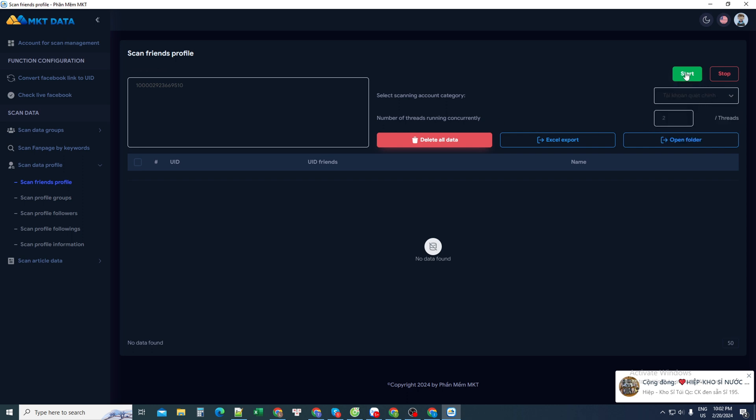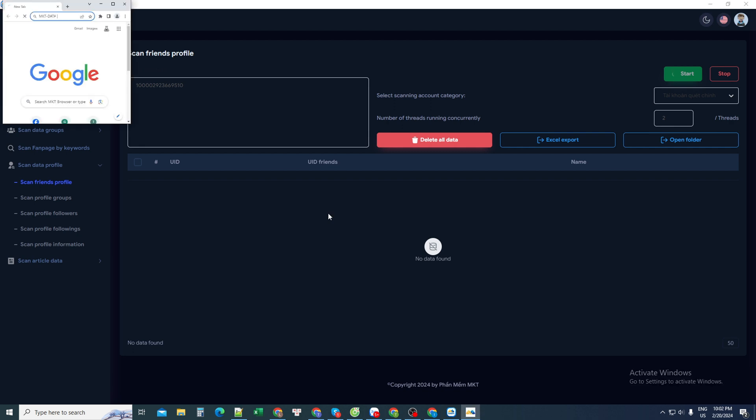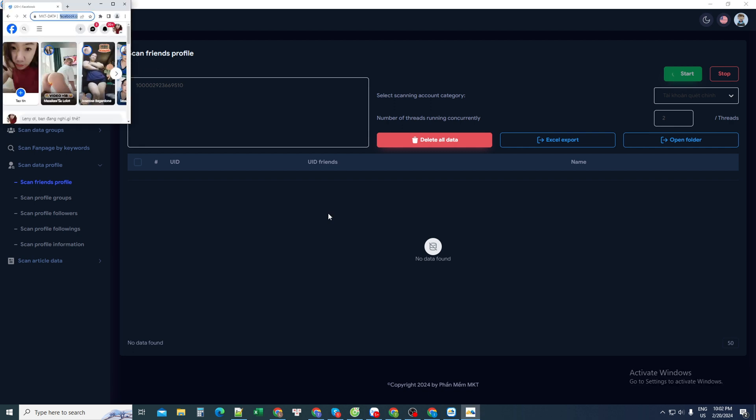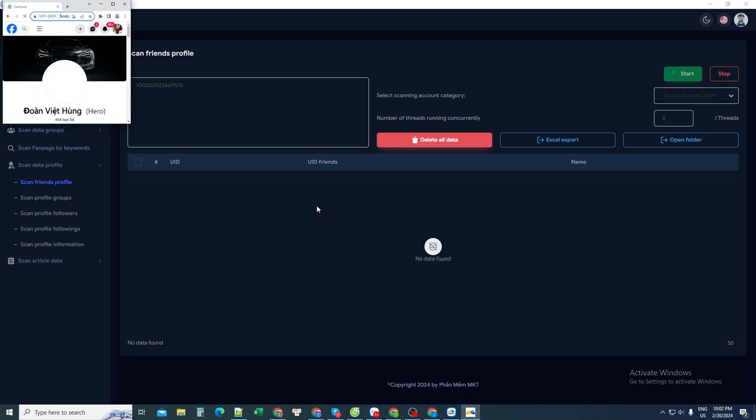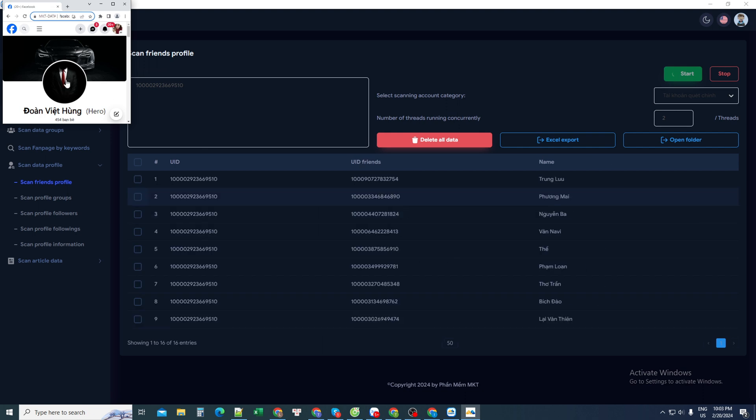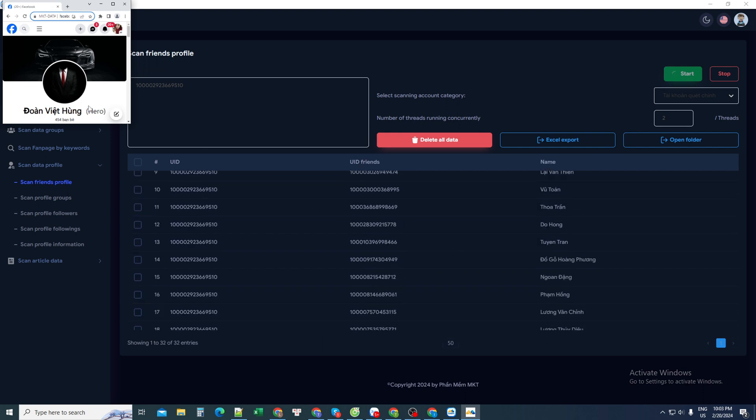Everyone wait a moment. The software will log in to any Facebook account you enter. It could be your Facebook account, or a certain Facebook account that you own. I just need to enter it, and it will log in and select the correct account I requested, so it can scan out the list of friends of that person.